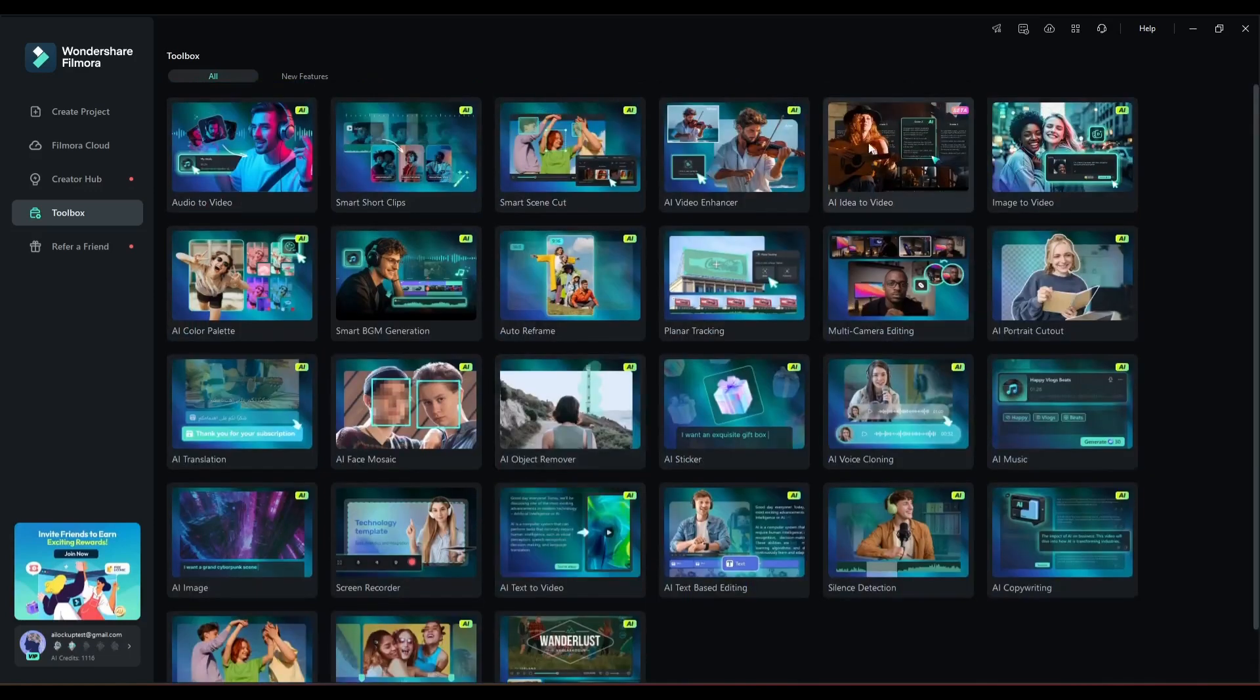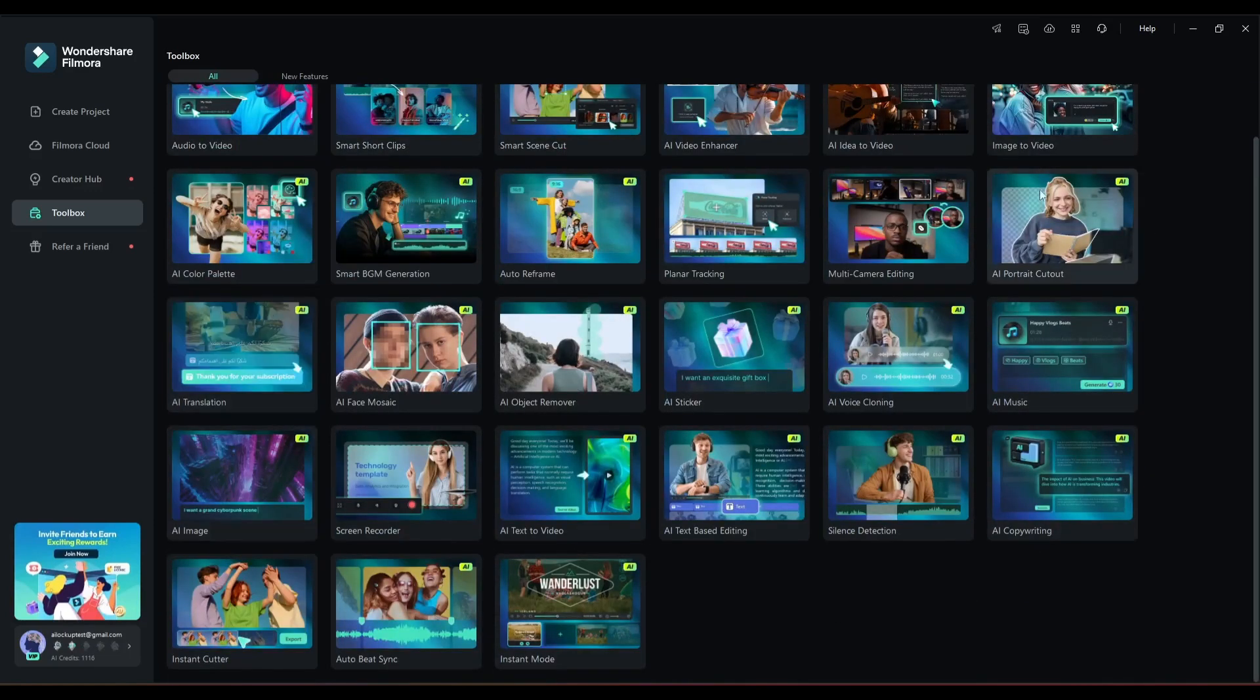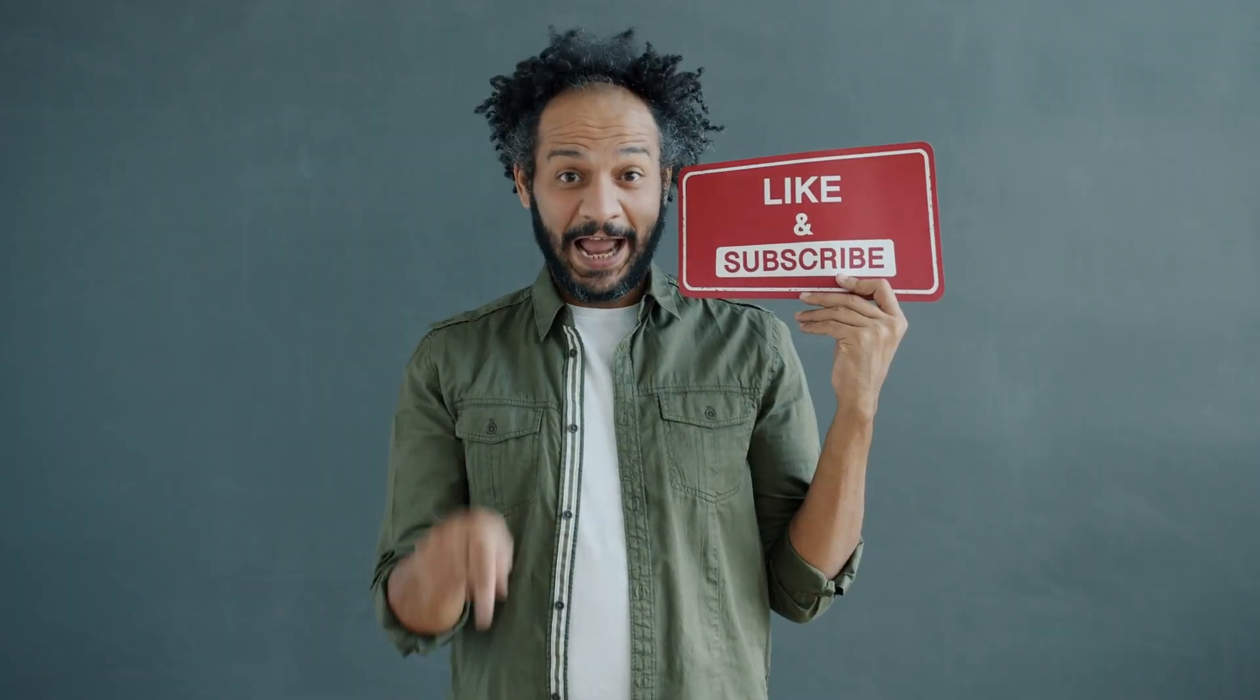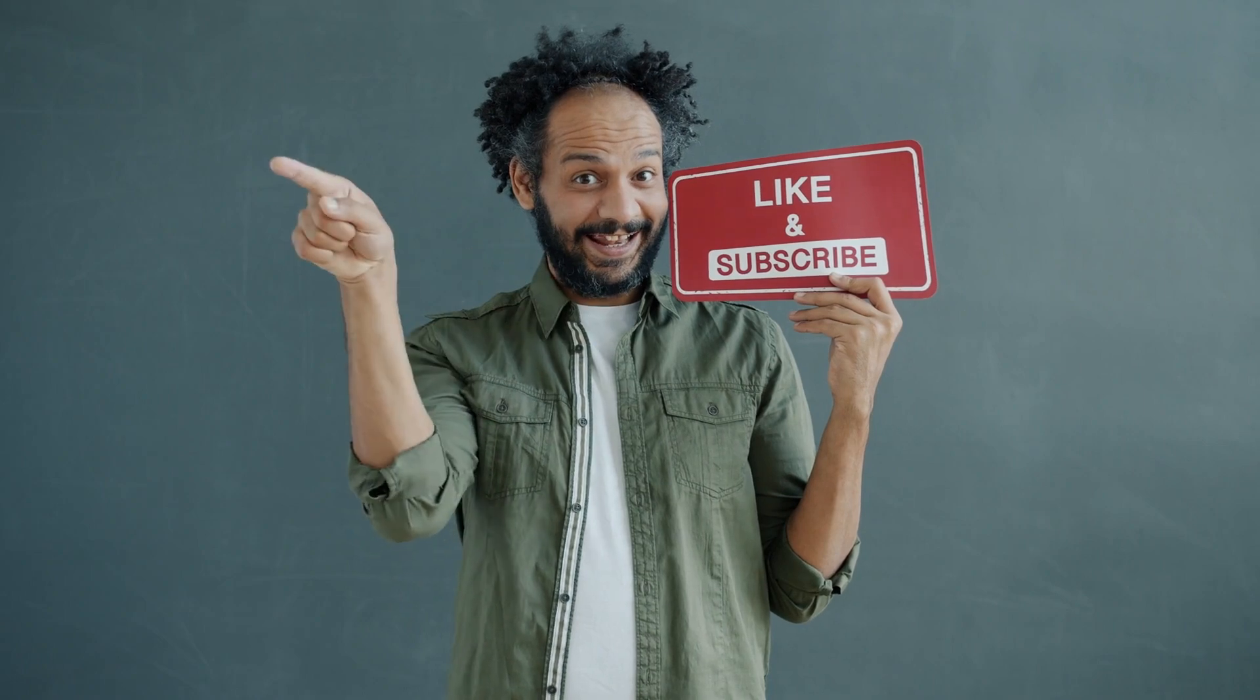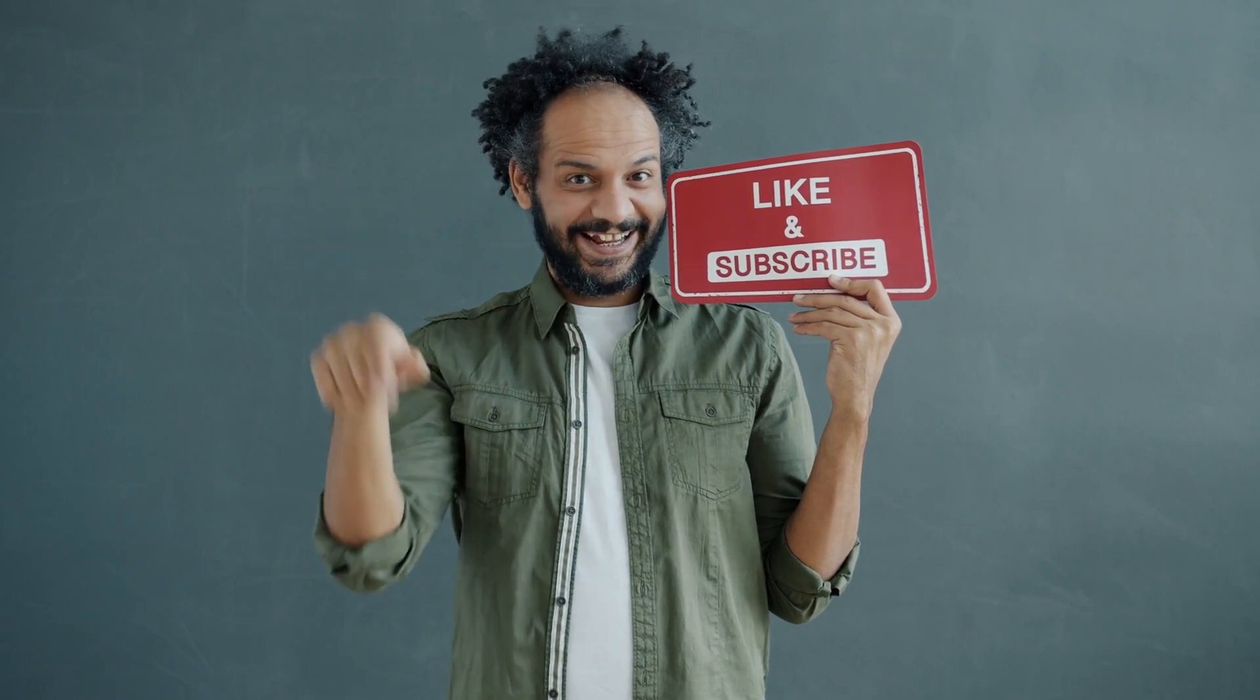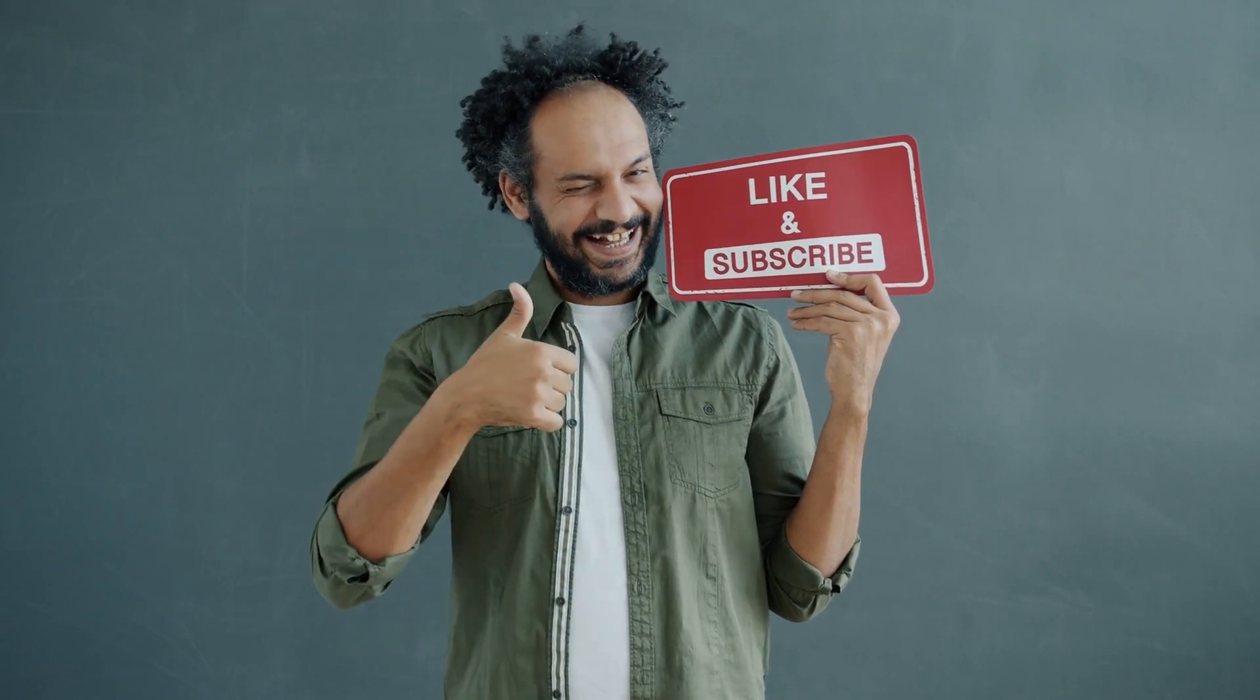Alright friends, I will wrap up our video now. Before that, I would love to hear about your experience creating videos with AI. Share your thoughts and results in the comment section below. Don't forget to like this video if you found it helpful and subscribe to our channel for more amazing tutorials like this one. Thank you so much for watching, and until next time, happy creating!